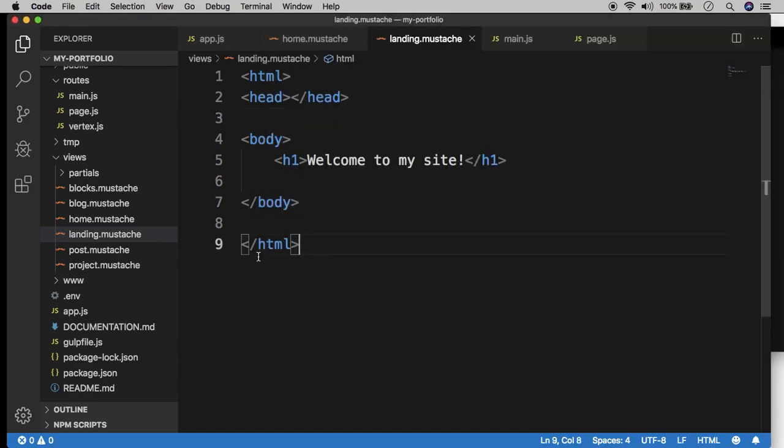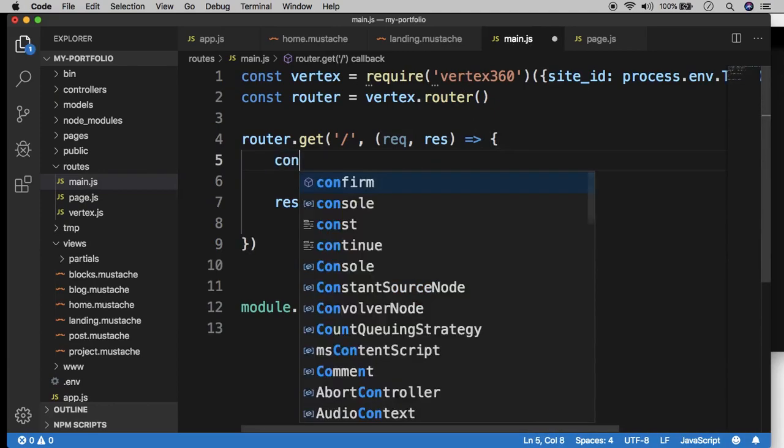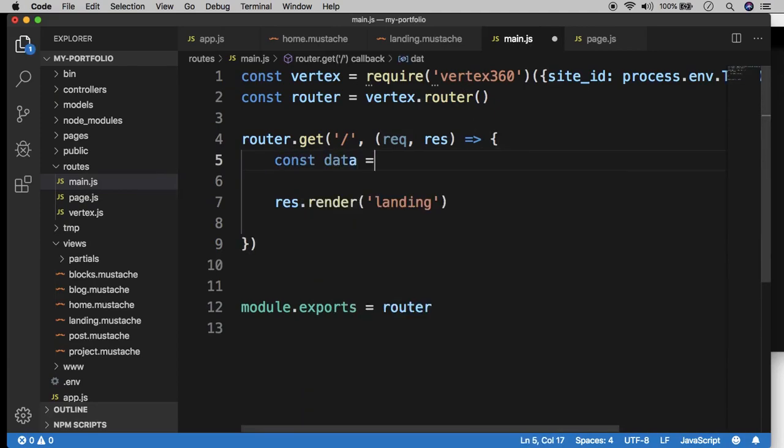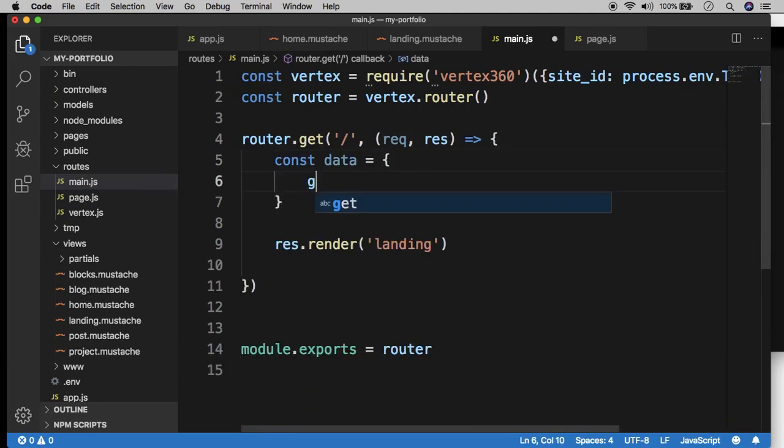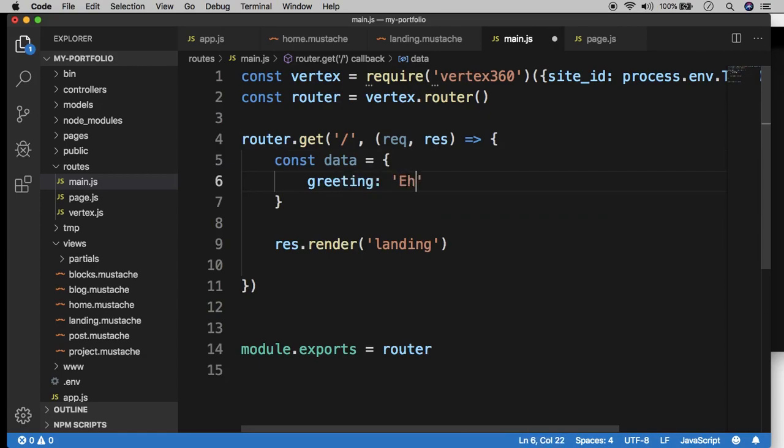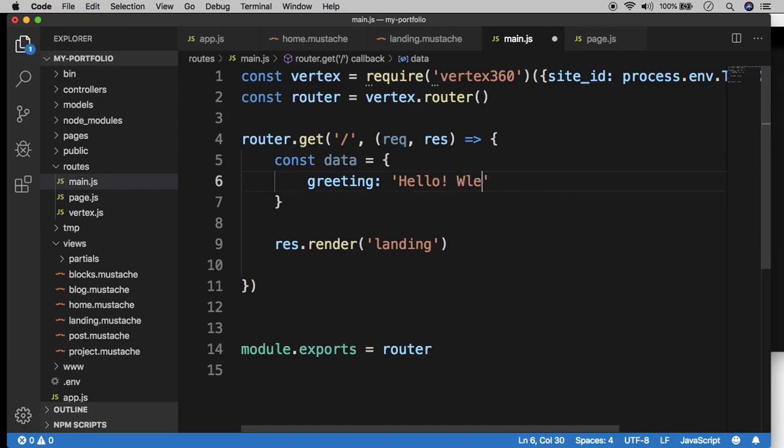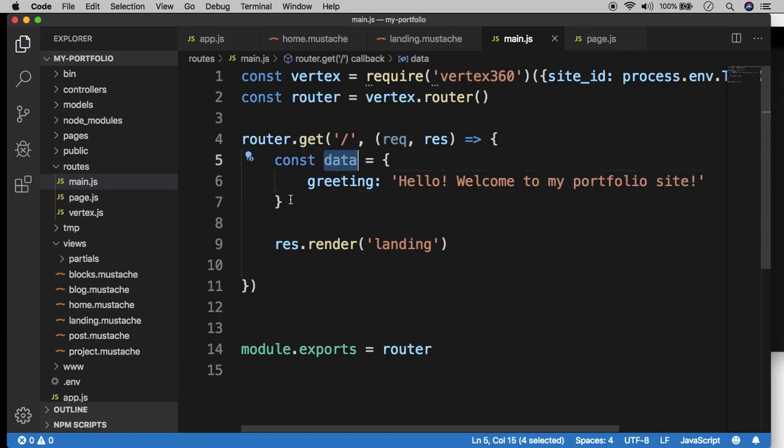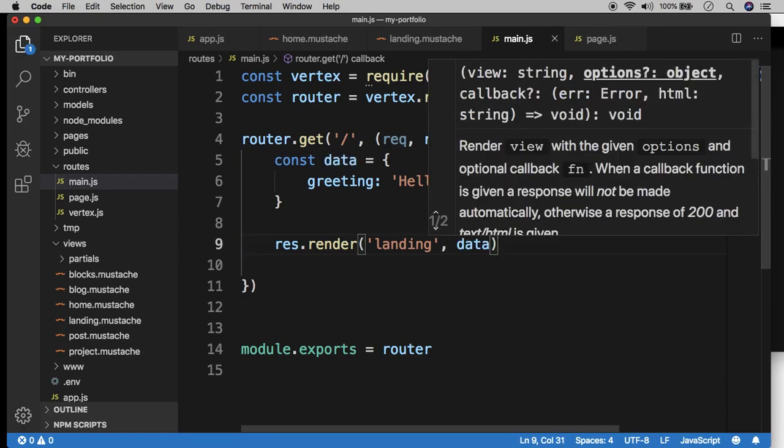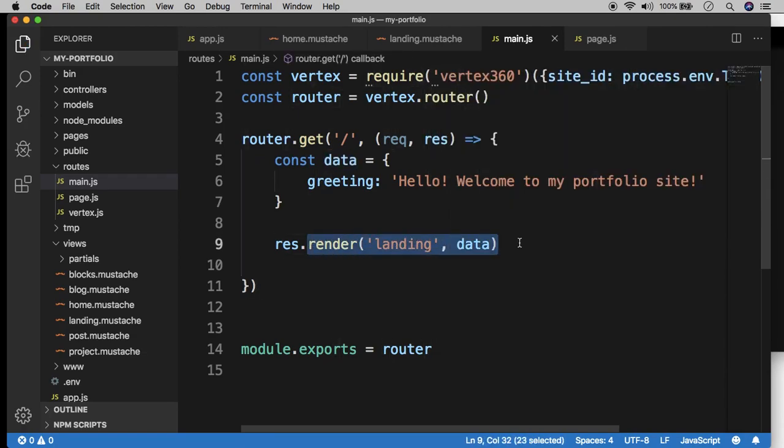So now what we want to do is actually make use of the templating engine and its core purpose. So what that means is we can pass in data into this template and the template can then render that data dynamically. So let's go back to the main JS and create a data object. And then I'm going to create a key called greeting and hello, welcome to my portfolio site. So now we have a data object which has one key value pair. The key is greeting and that's the value, that string right there.